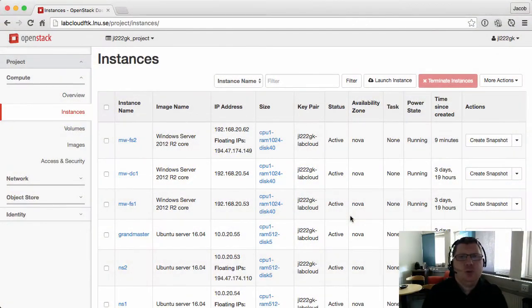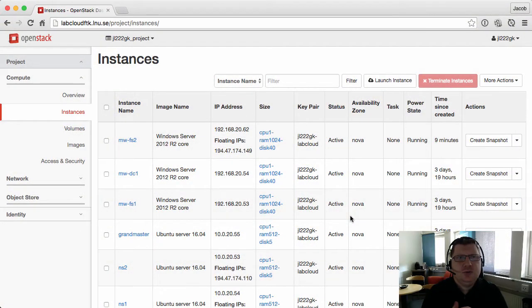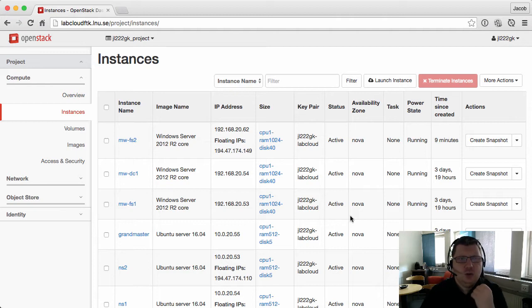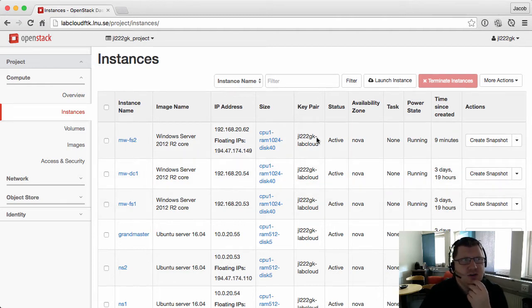Welcome to this demo. I will show you how to configure static IPs in OpenStack, in our lab cloud.